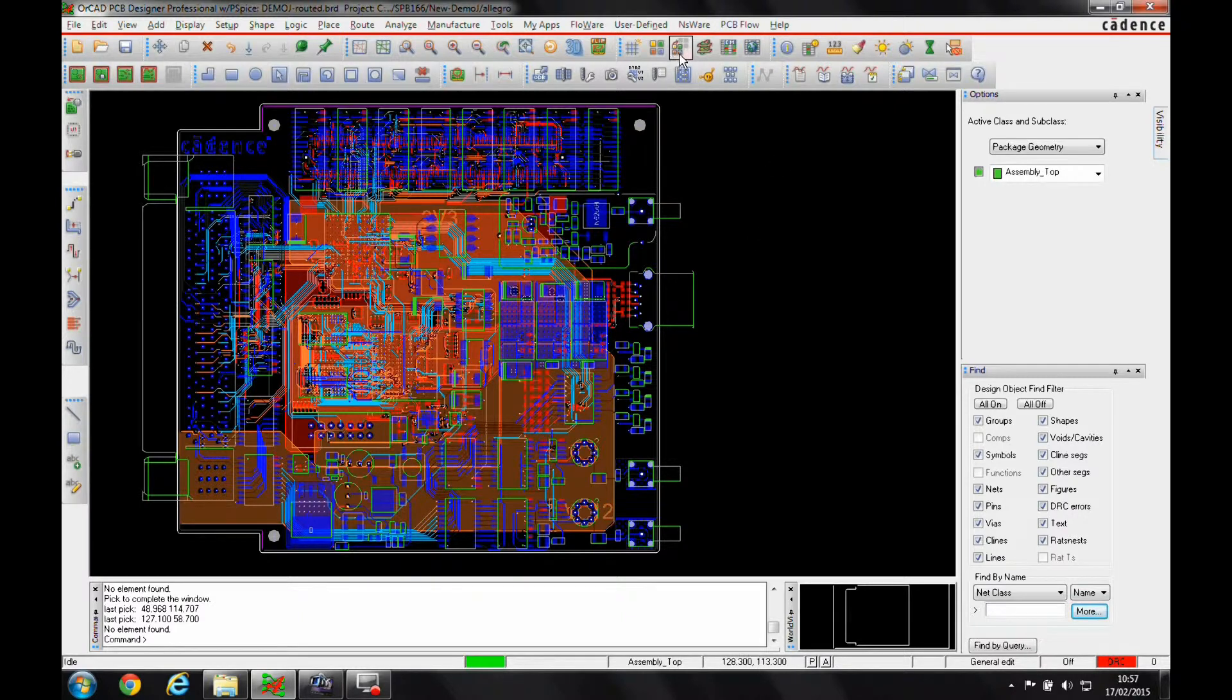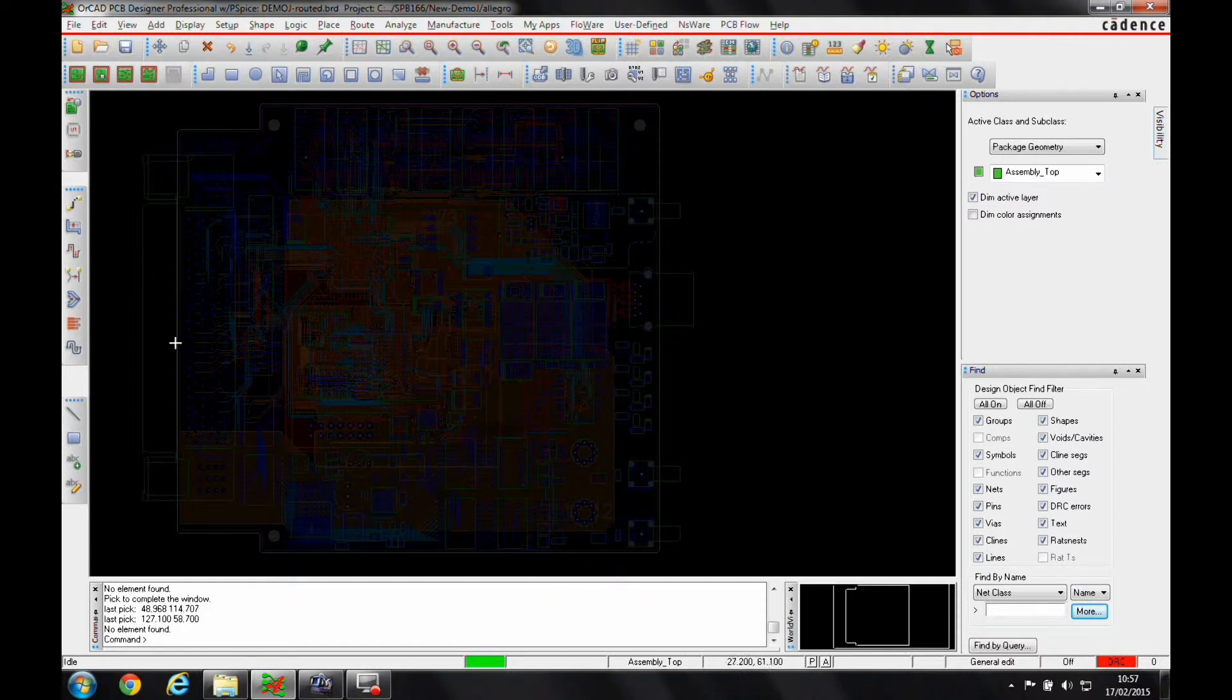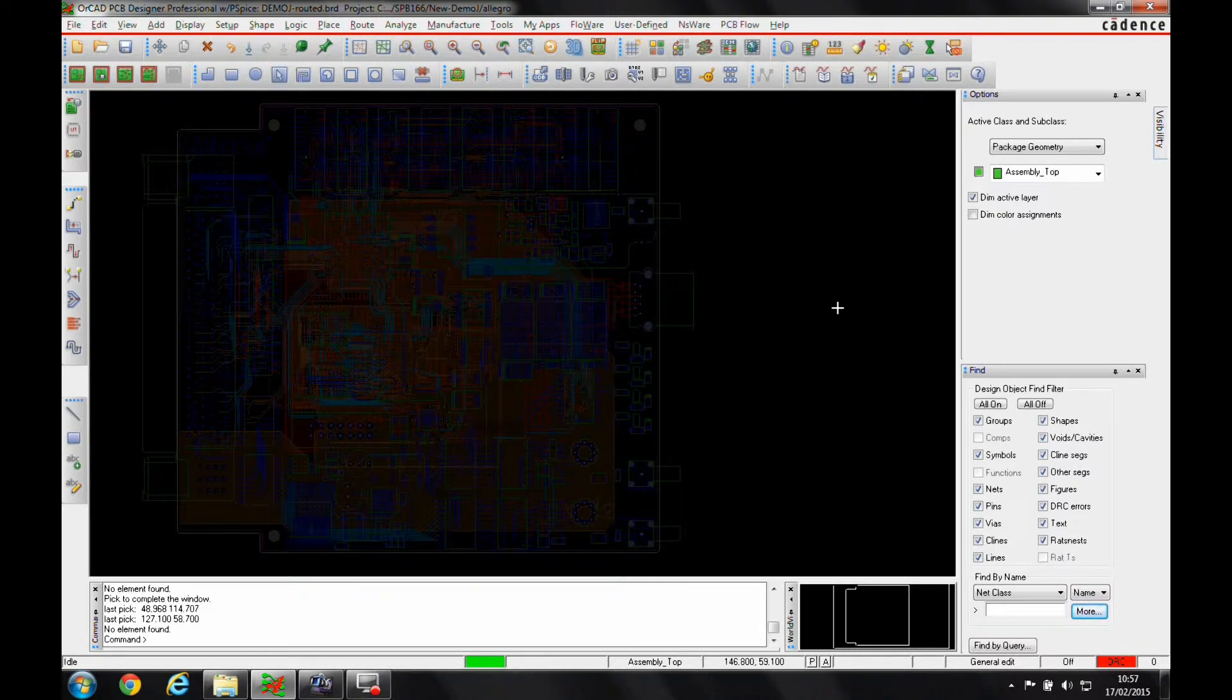We've got an icon up here, shadow toggle, so we can toggle the shadow mode on. You can see what happens is most of the board then goes into this shadow display, the highlighted display, and you can control the visibility of this.